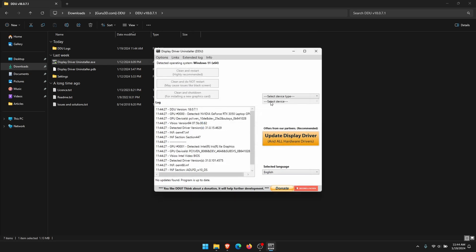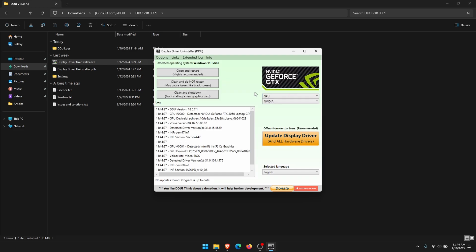We're going to do our GPU drivers. It'll automatically detect your GPU - you've got Nvidia, AMD, or Intel. The auto-detected option works pretty well, but if you need to, you can switch between them.